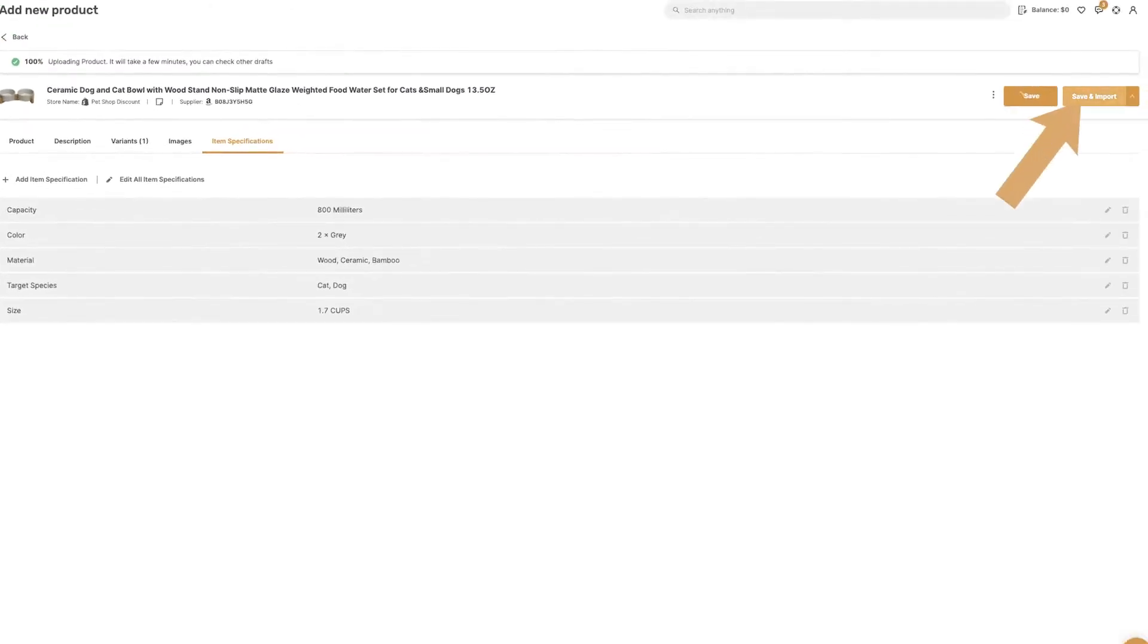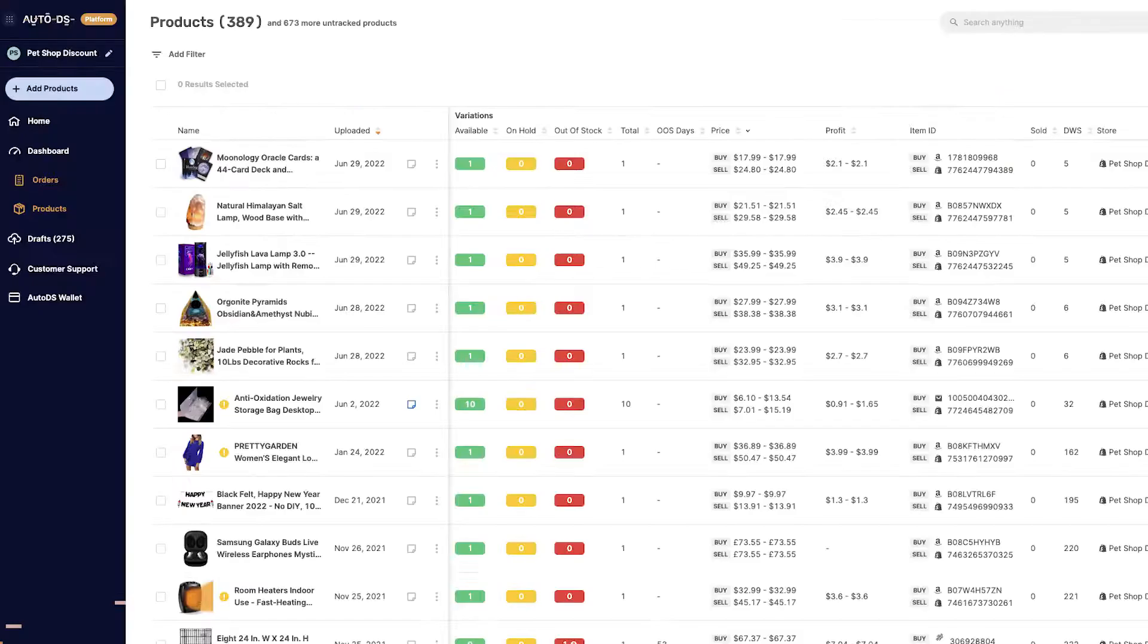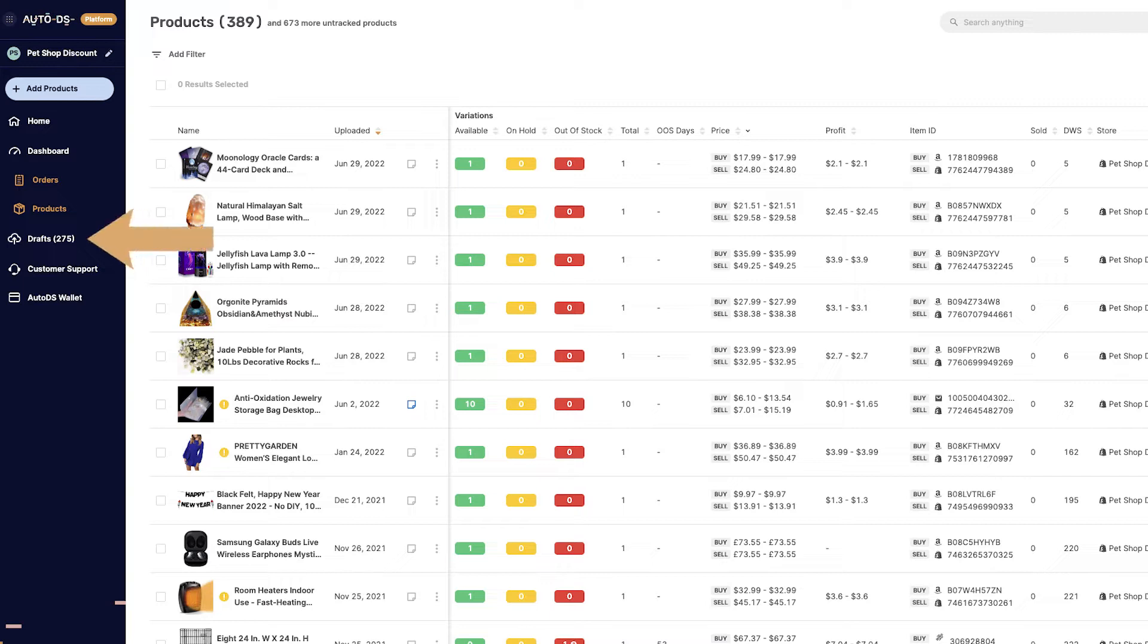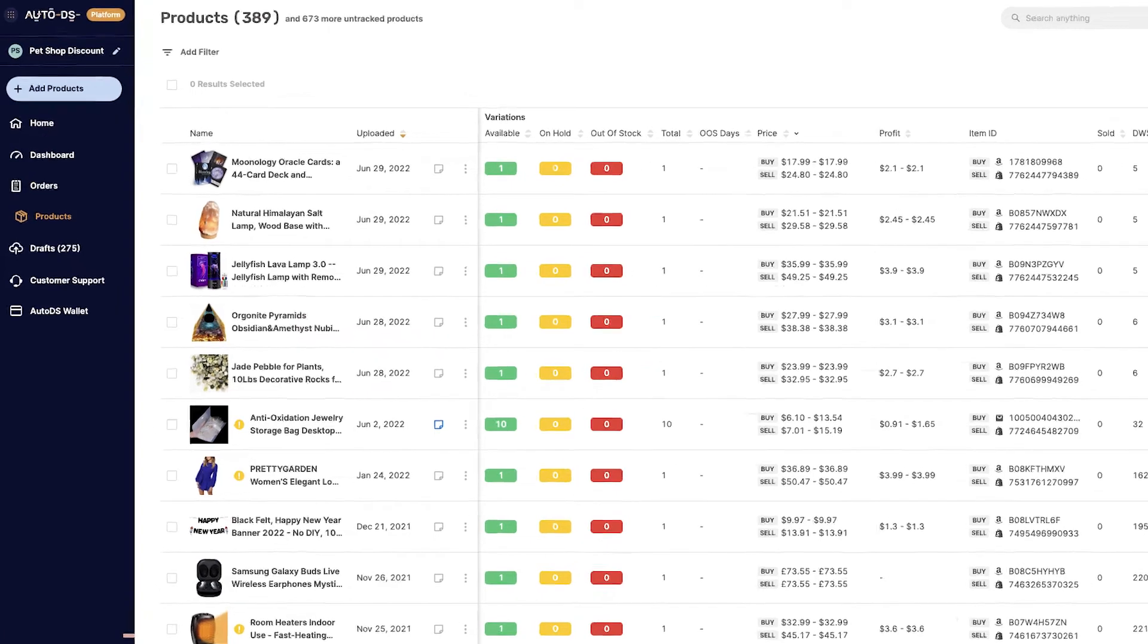And now, the product will move from the drafts page to the products page where it will go live in your store where everyone can see a product and also purchase it.